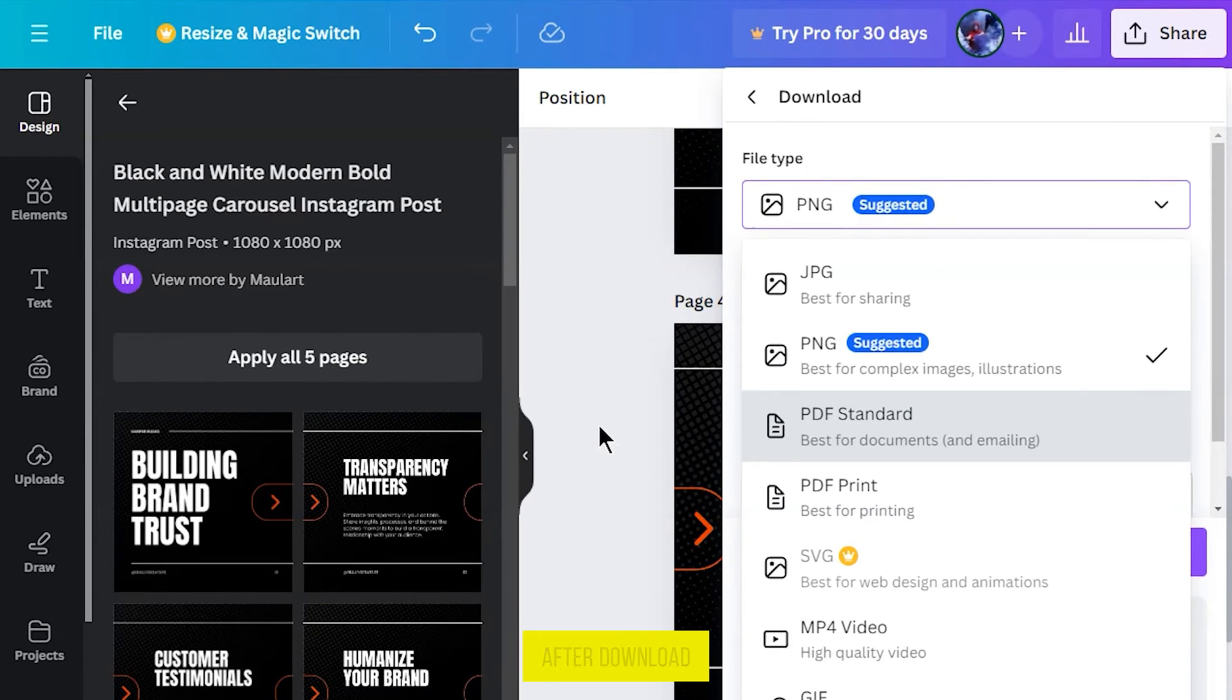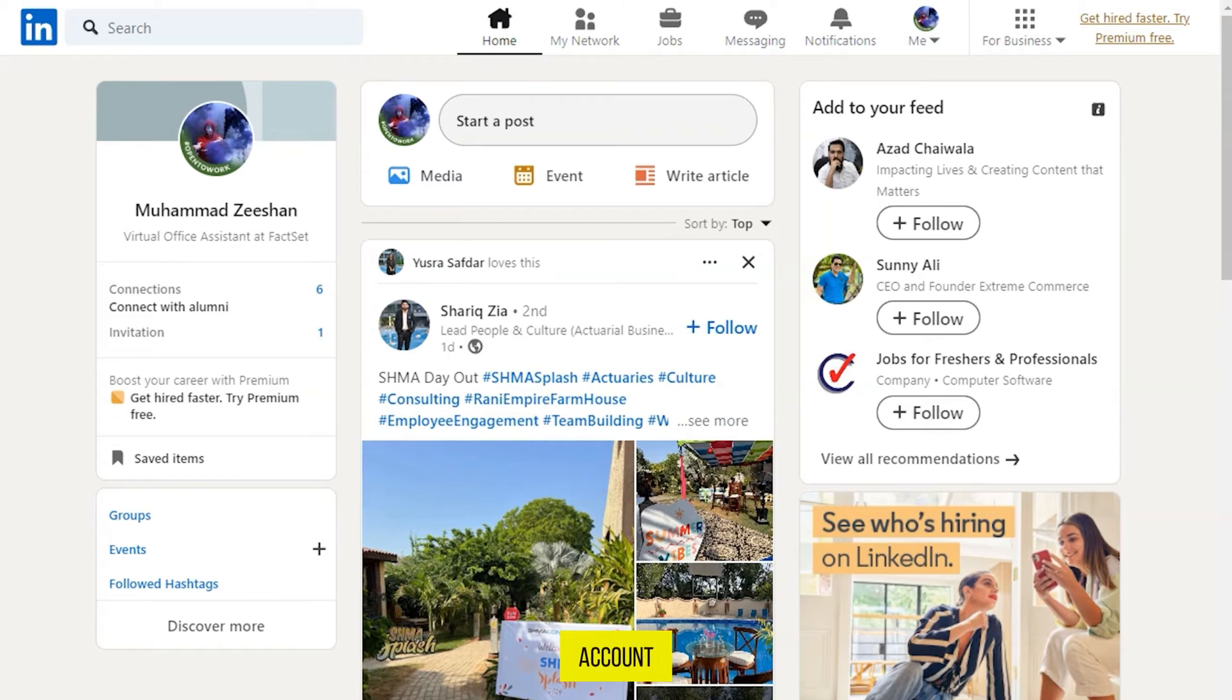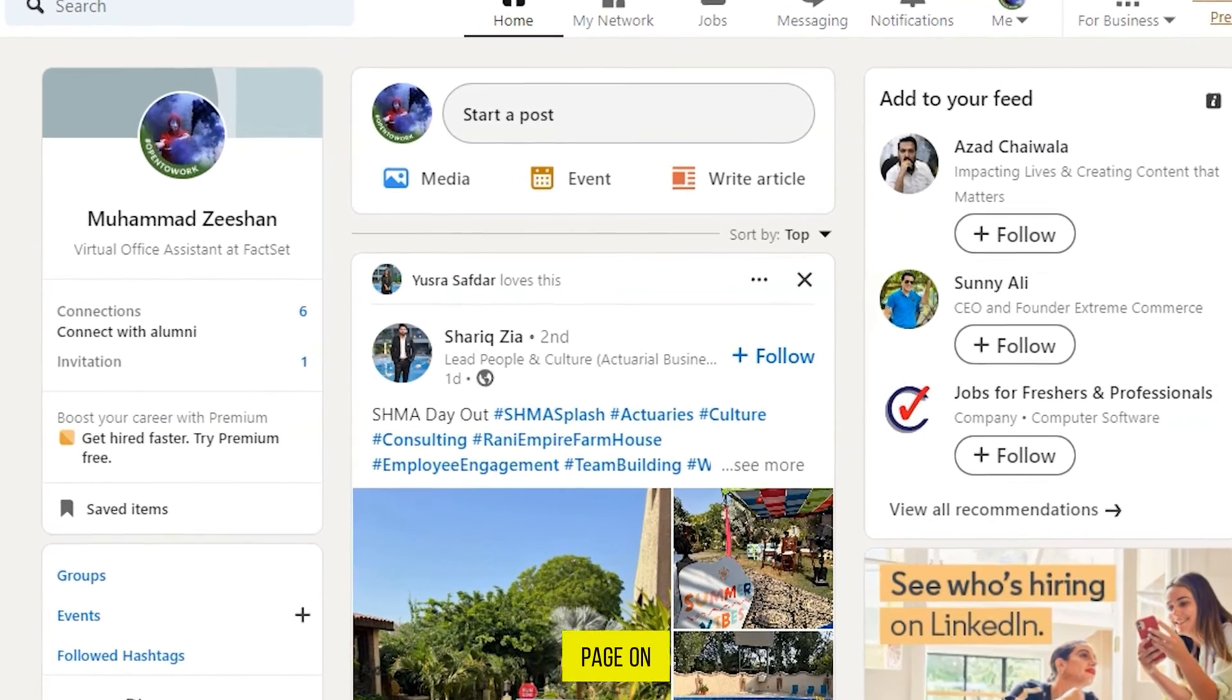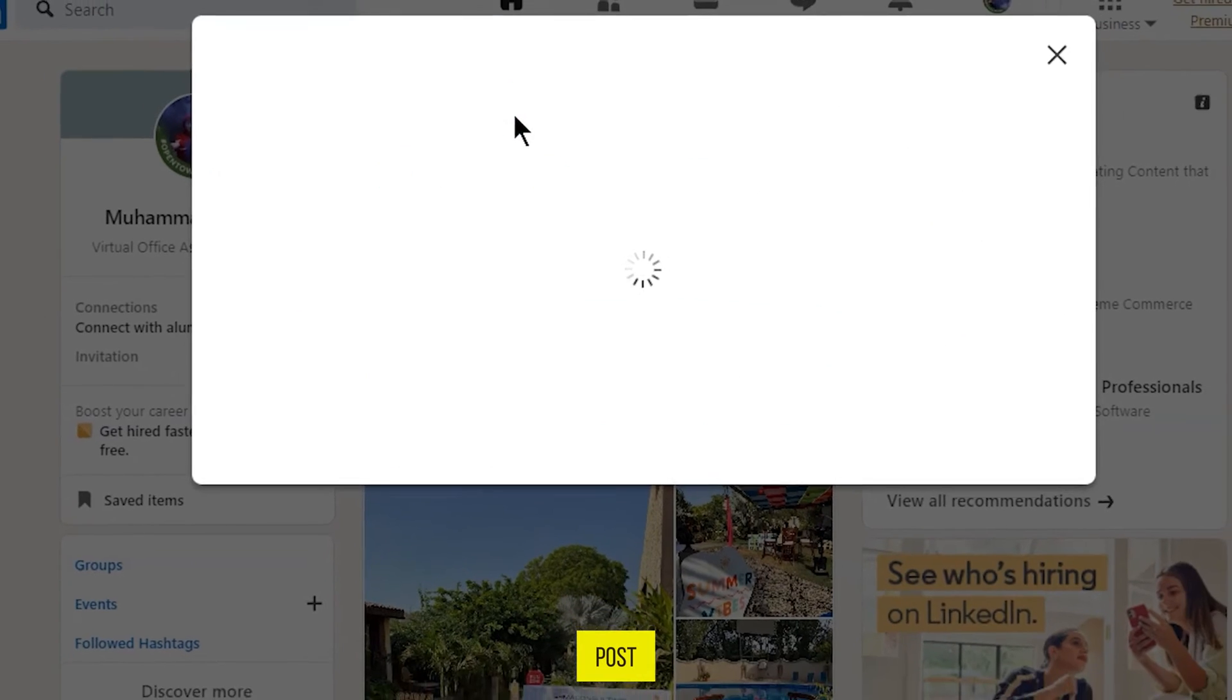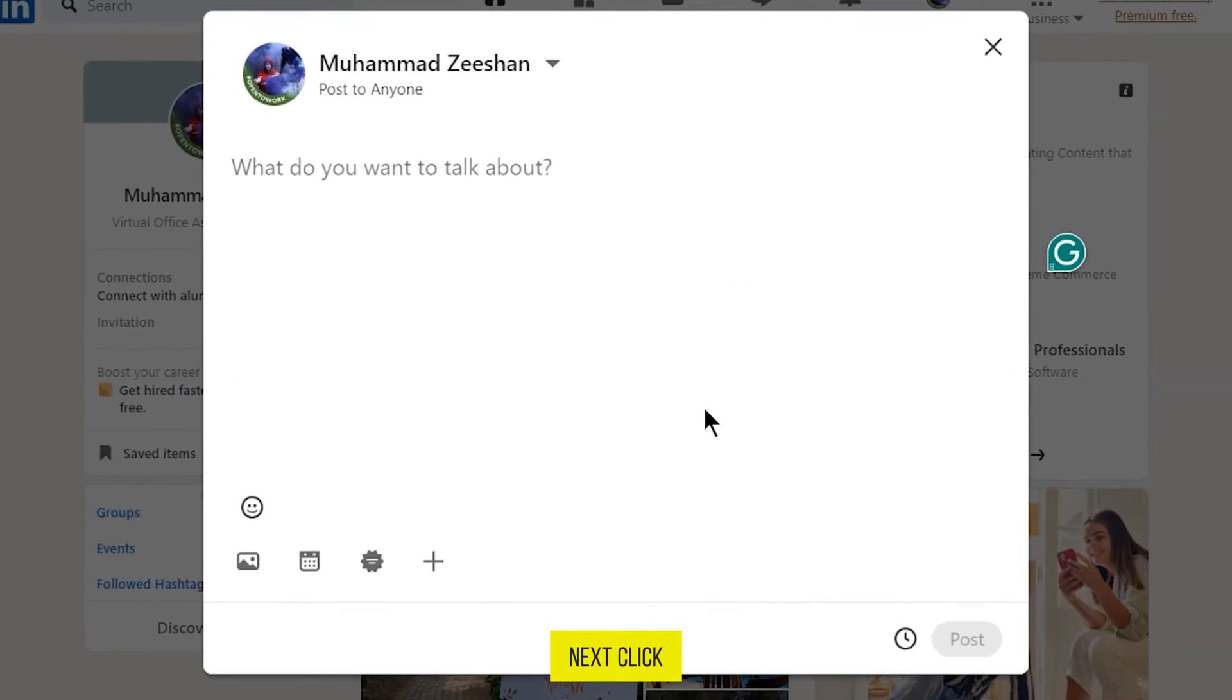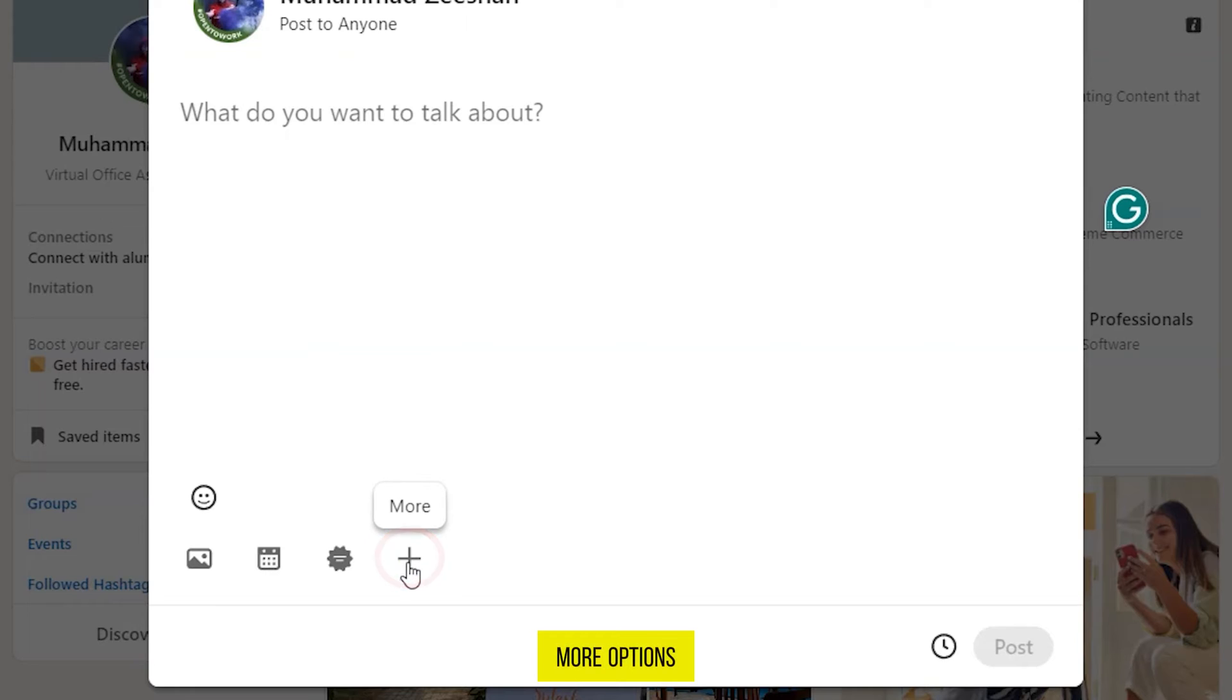After downloading it, go back to your LinkedIn account. Now on the home page, on the top here, click on Start a Post. Next, click on this plus sign to expand more options.